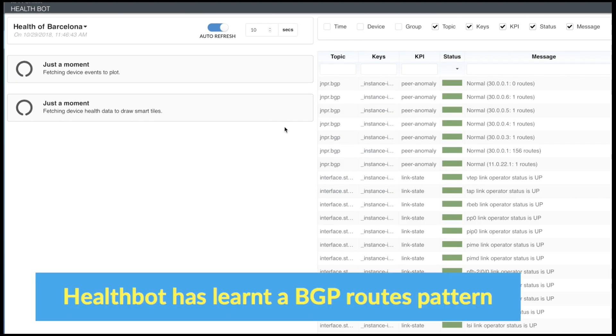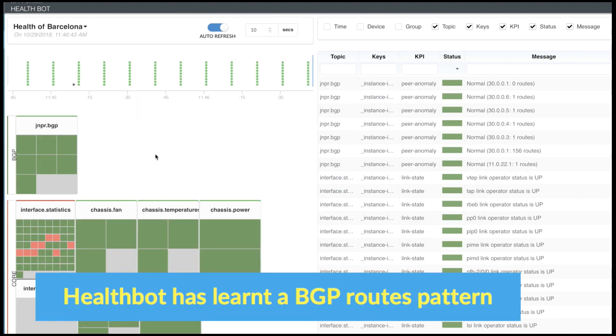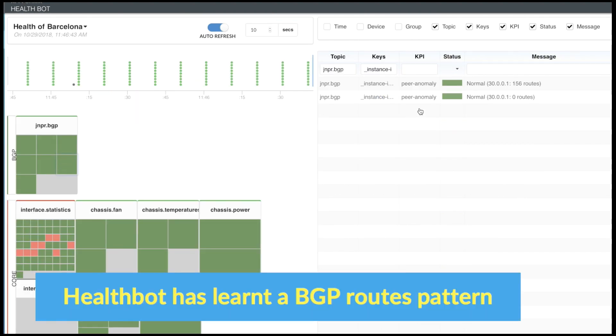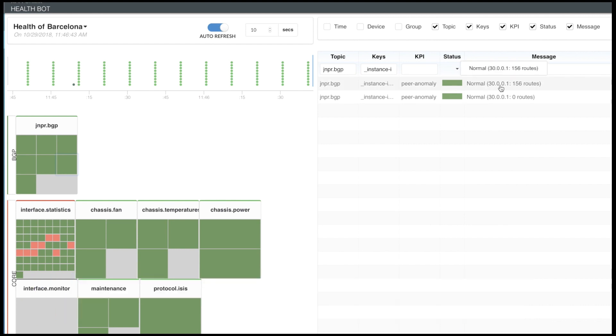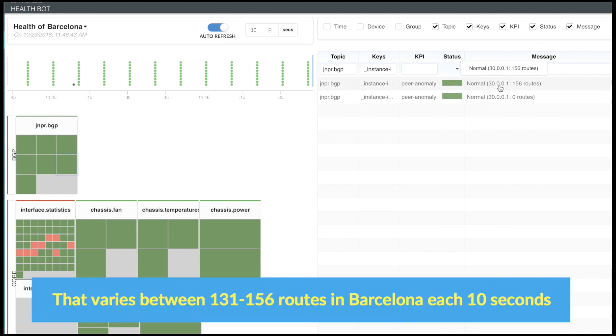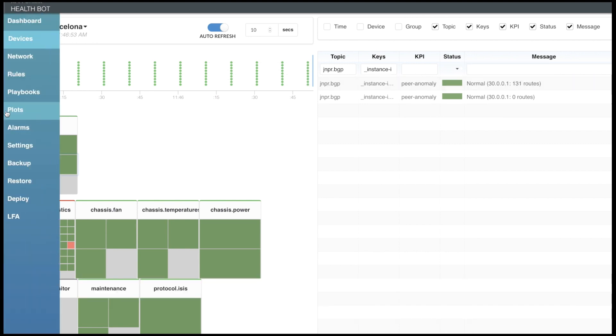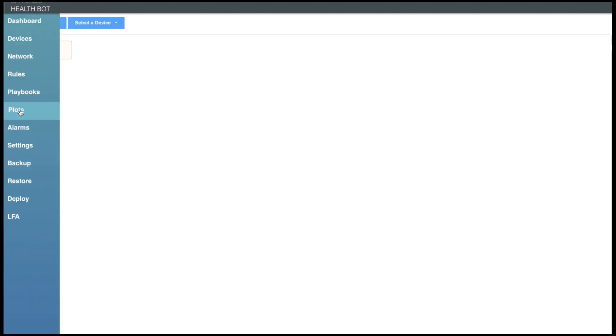We have a router named Barcelona for which Healthbot has already learned the pattern of routes received from BGP. Right now, the received route count varies between 131 to 156 for every 10 seconds.